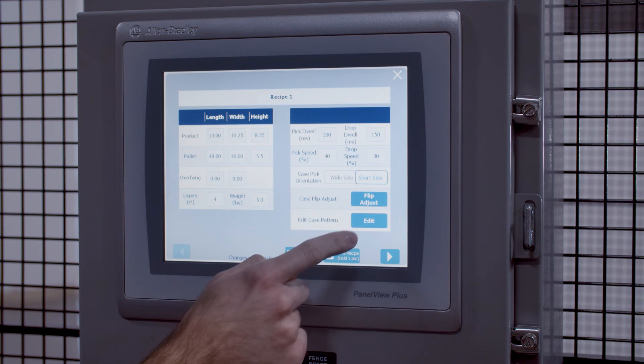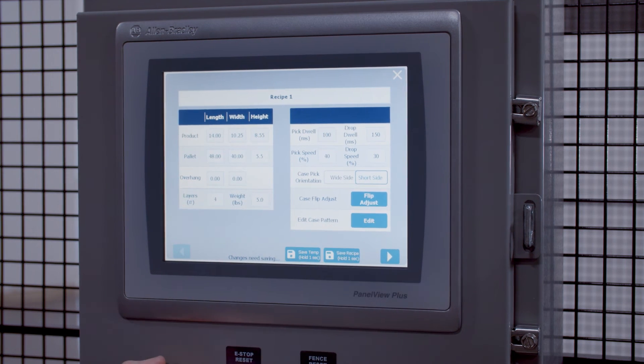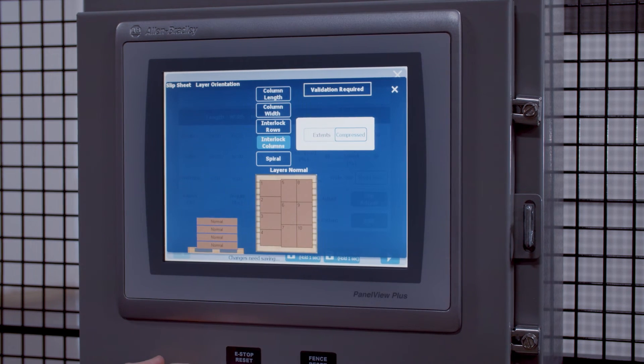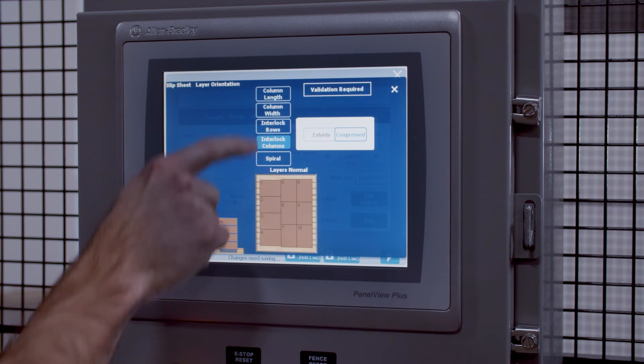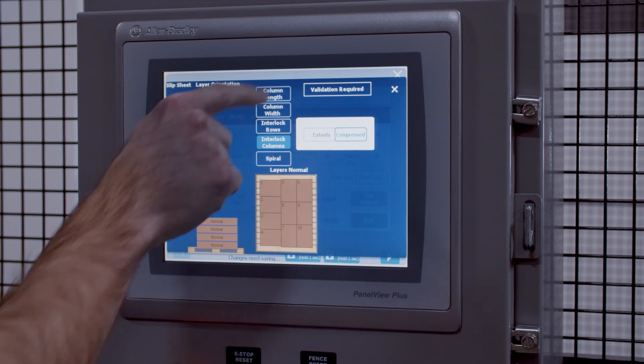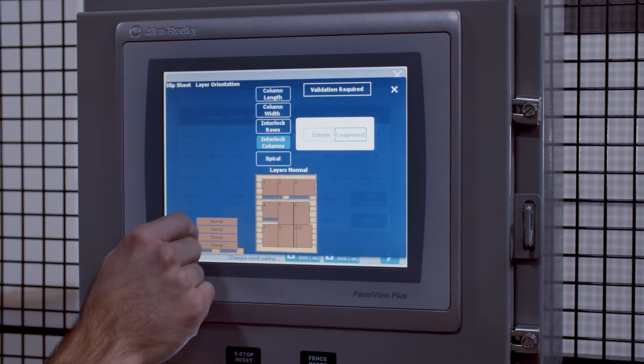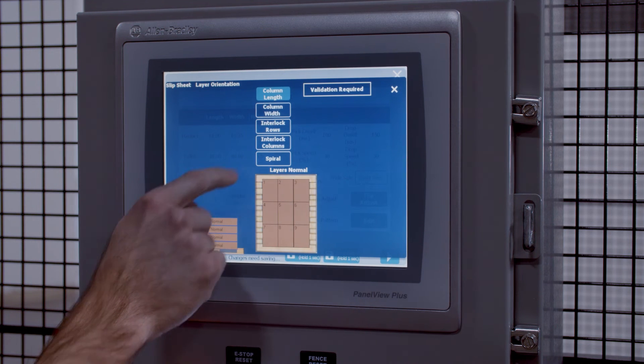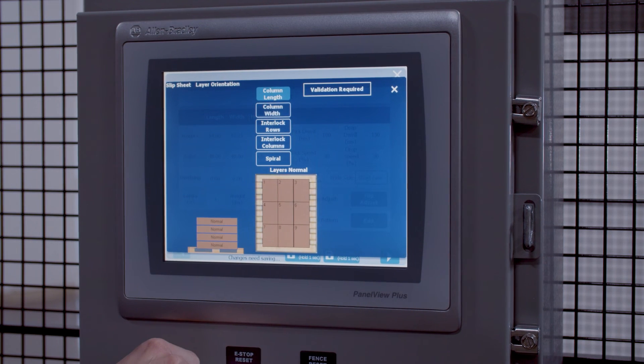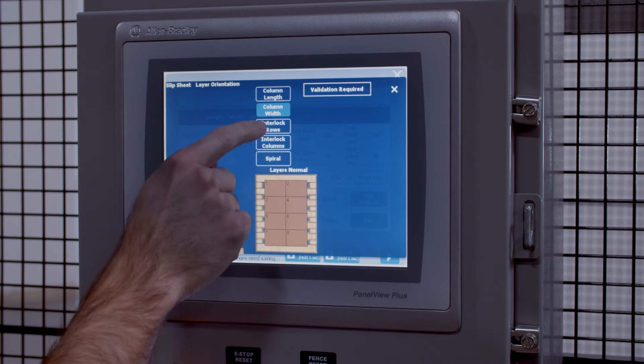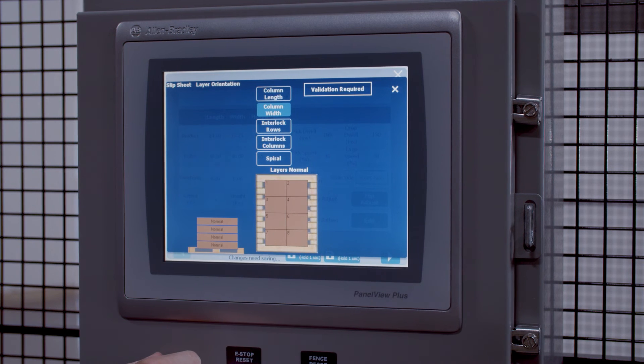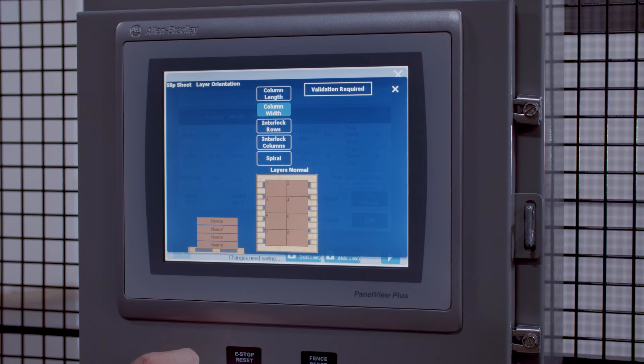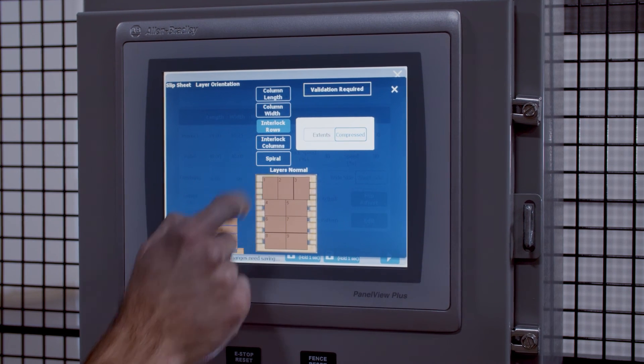We also give you the ability to edit the pattern by visually looking at this representation here, showing you whether it's column length adjustment, width, interlocked by rows or columns.